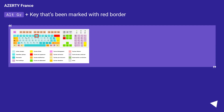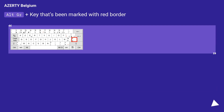For AZERTY France and AZERTY Belgium, press AltGr plus the key marked with a red border to type the backtick character.